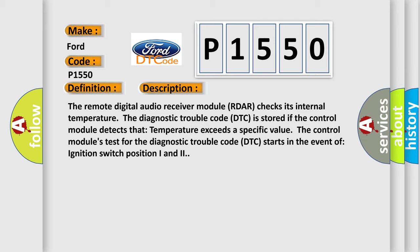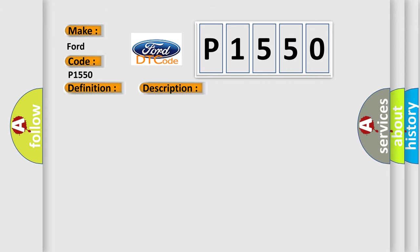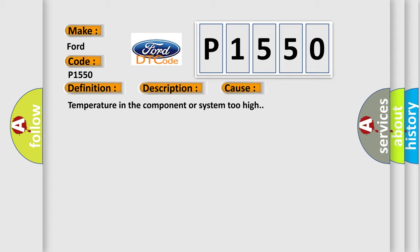This diagnostic error occurs most often in these cases: temperature in the component or system too high.